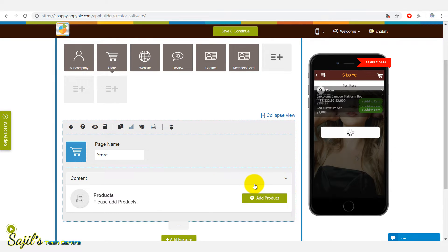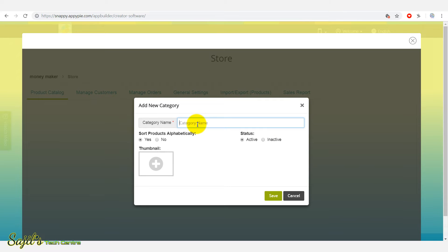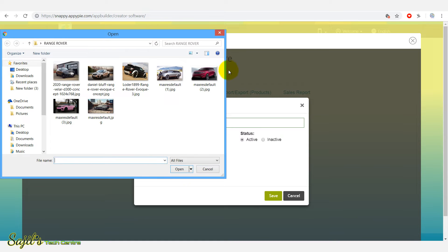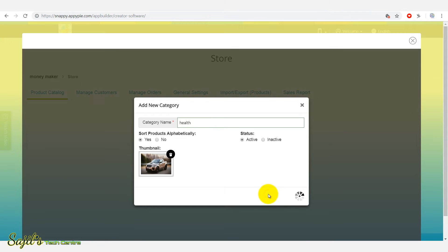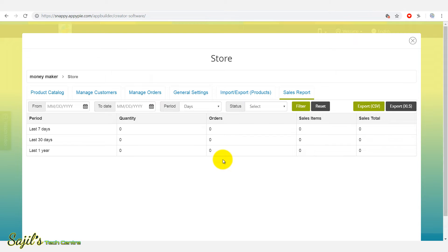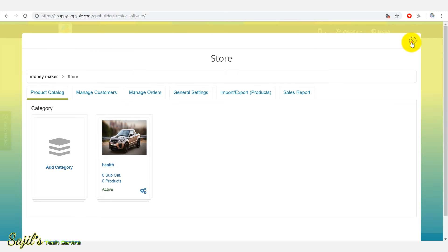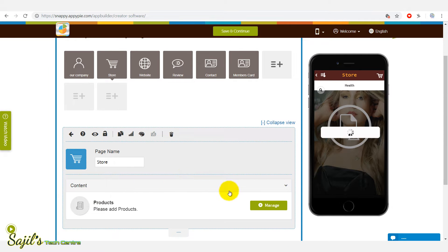Here are the products. You can add physical products or digital products — press Add Products. Here is the category, for example, healthy products. You can add a picture and save. The image and other details will be added. You can add products in the sales report and add complete details there. You can also add health categories and additional categories as needed.